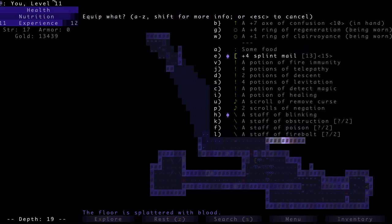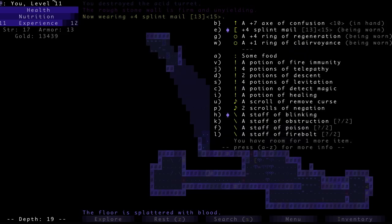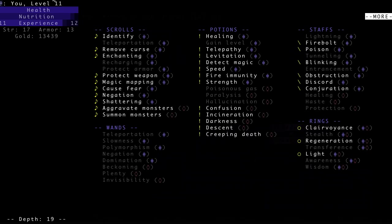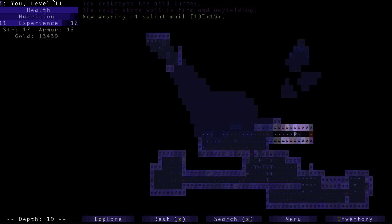Remove the Splint Mail. Kill the Acid Turret. Equip the Splint Mail. Would really like a scroll of Protect Armor. Still haven't found one. Level 19. Thanks, Brogue.